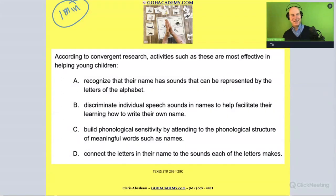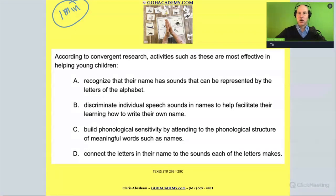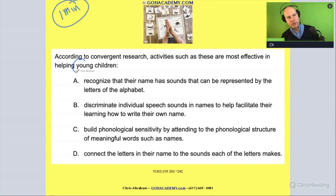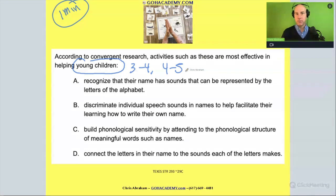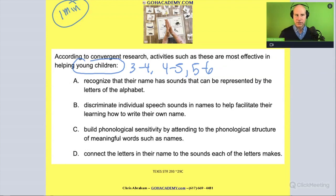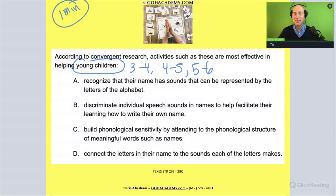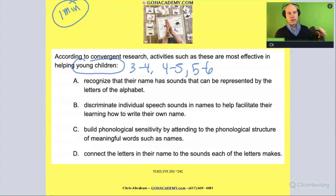The question asks: according to convergent research, activities such as these are most effective in helping young children with what? Young children could be our three-to-four or four-to-five year olds — pre-kindergarten — and even kindergarten five-to-six year olds. How is this going to be helpful for this group of kids?